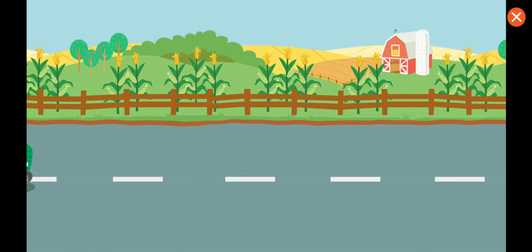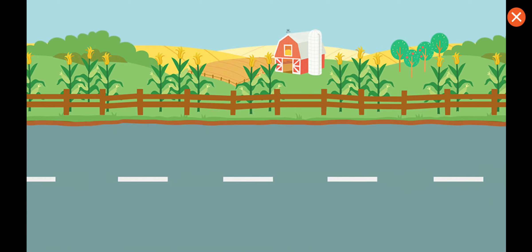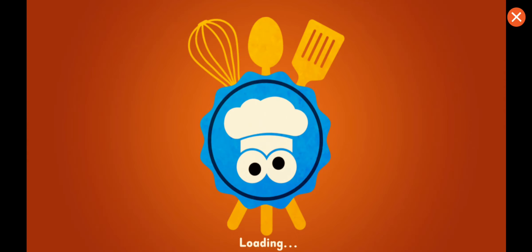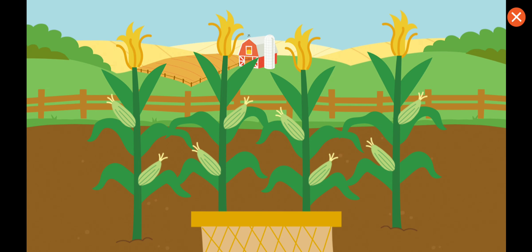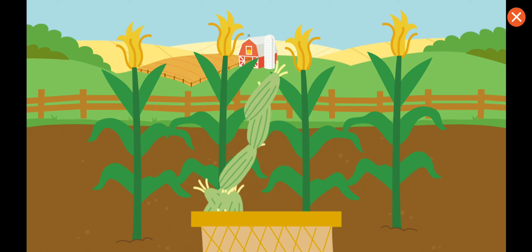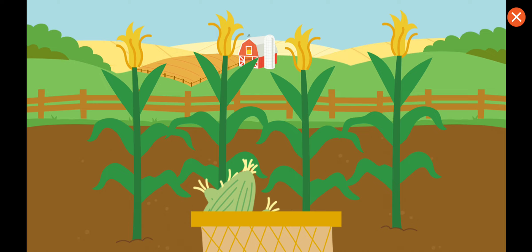We're here at the farm! Collect the corn. Let's get cookin'!